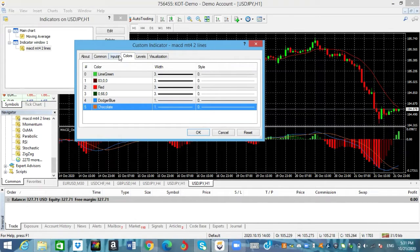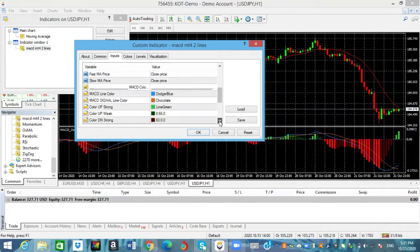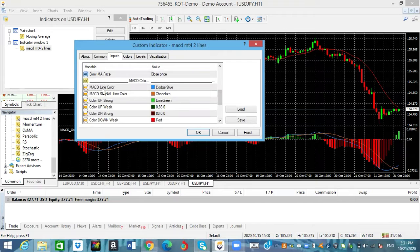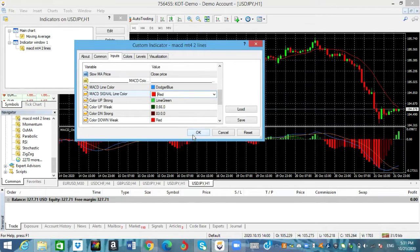This is what we want — we can adjust it from the colors and we can adjust it where it says input. Right here we can adjust the MACD to the way we want. This is the MACD line and this is the MACD signal line. I'm gonna leave the MACD line color as dodger blue but I'm gonna change the signal line to red, because that's the color of most MACDs. And we're gonna change the histogram color up to black.